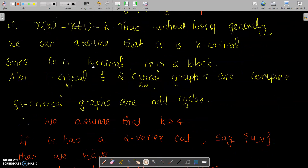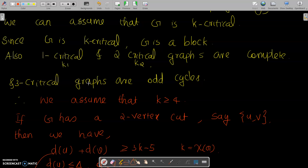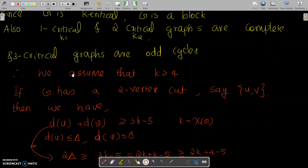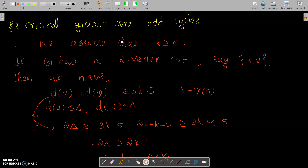Since G is a K-critical graph, by a theorem G is a block. We also know that 1-critical graphs are K1, 2-critical graphs are K2, and 3-critical graphs are always odd cycles. Since G is neither an odd cycle nor a complete graph, we assume K is greater than or equal to 4.